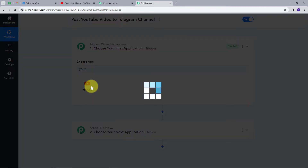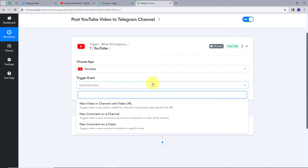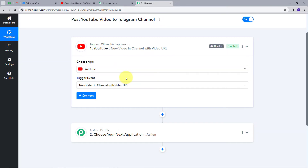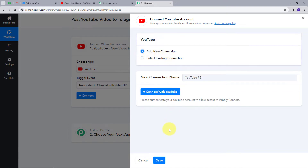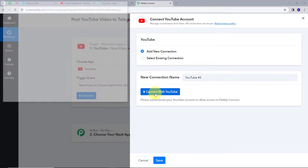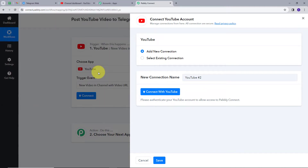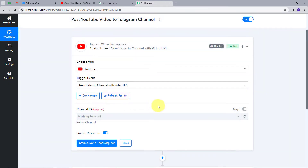I will click on the trigger. I have to select a trigger event, so I will open this tab. My trigger event will be 'New Video in Channel with Video URL.' Now I will connect my YouTube account — I will click add new connection and connect with YouTube. I will click continue to give access to my account, and my account is successfully connected.